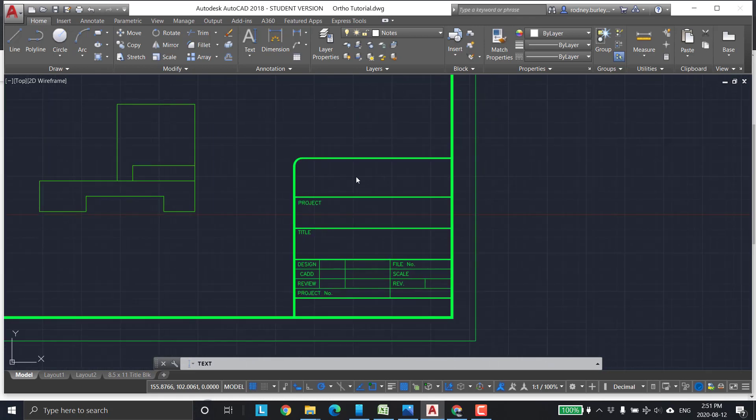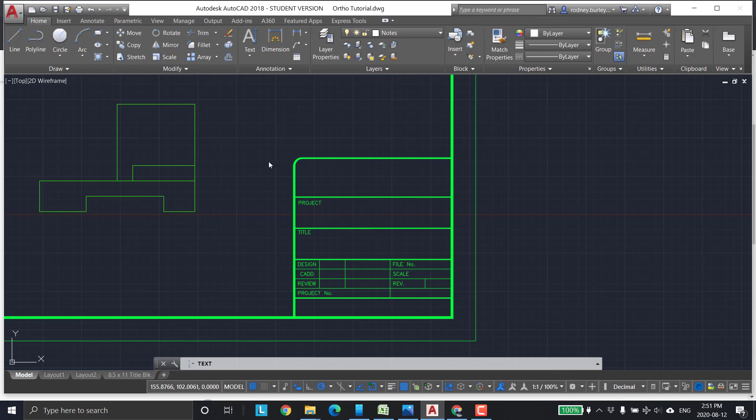Now, you want to come down into here. In this first box, it's typically the company. I used to work for a company called Magna International, a big company in Toronto and worldwide, actually. They would have their company name and logo in here typically. So I'm going to put Magna. A little shout out for Magna.